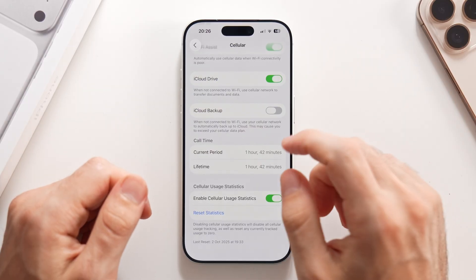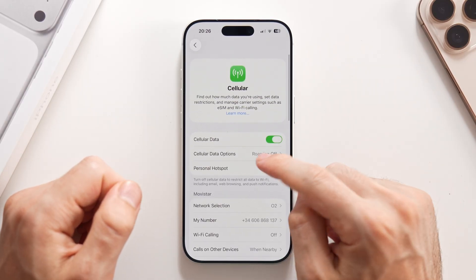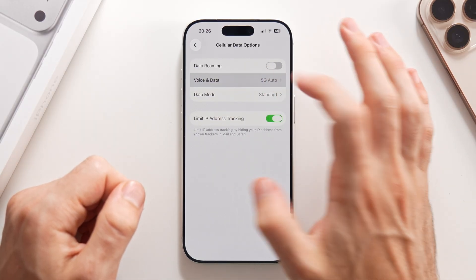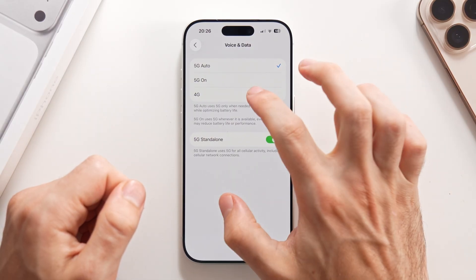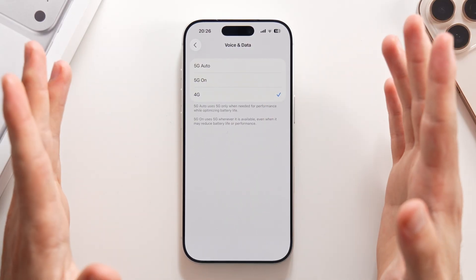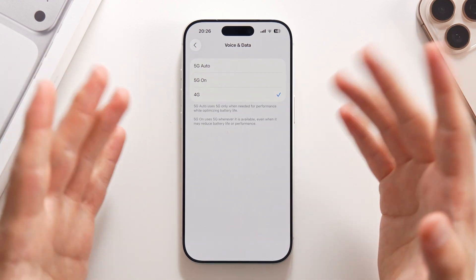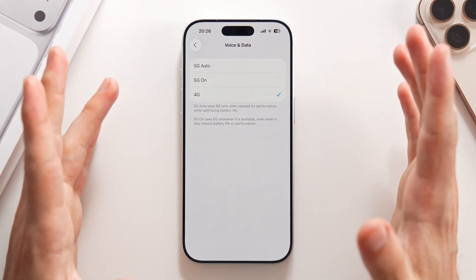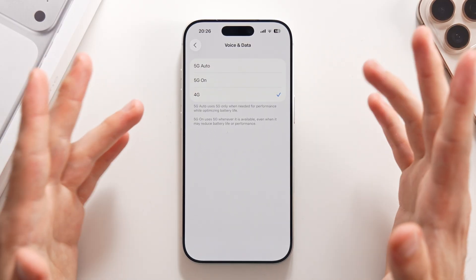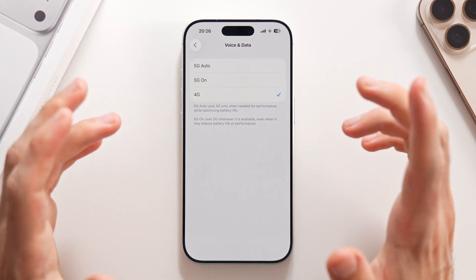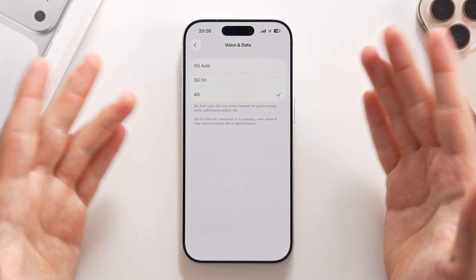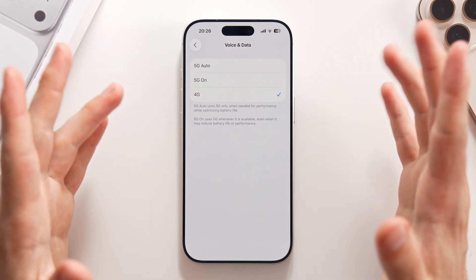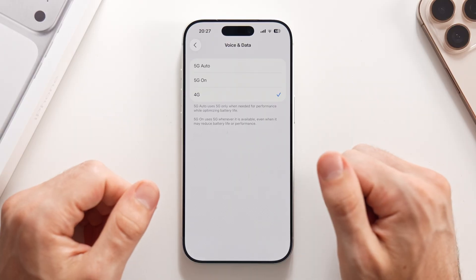Also in the Cellular section, swipe all the way up, tap on Cellular Data Options, and right here on Voice and Data, enable the 4G option. I know this may be controversial because 5G is better than 4G, but most of the time the difference in speed is not that big, while the difference in battery consumption is actually pretty noticeable. I believe 4G is more than enough and it is going to burn less battery life.